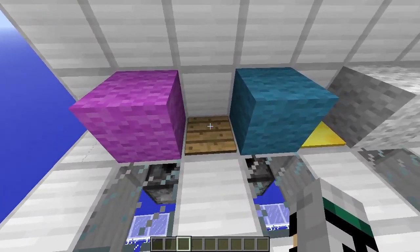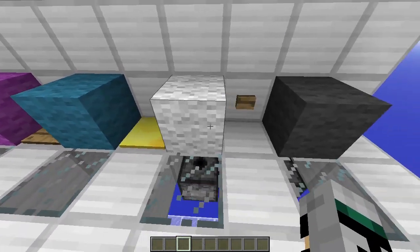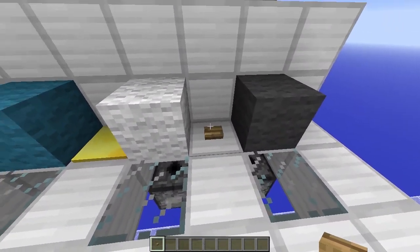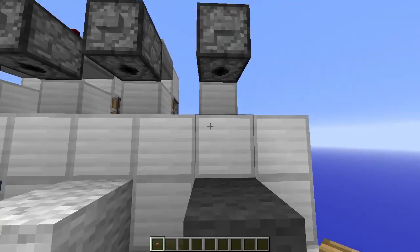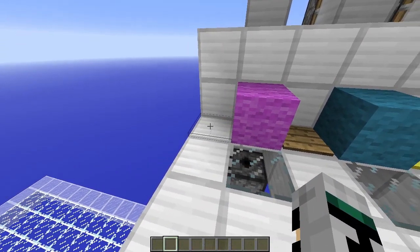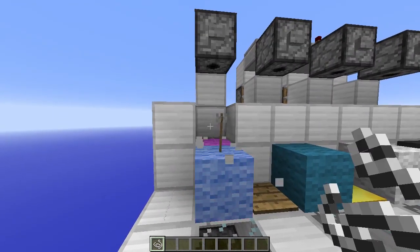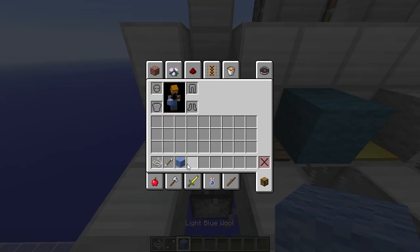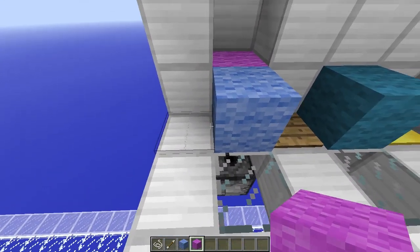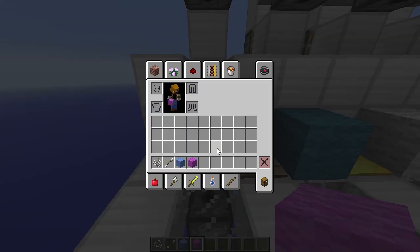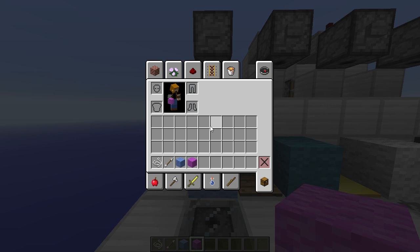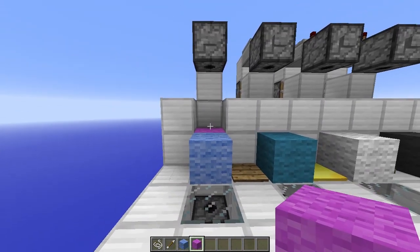It doesn't only work with tripwire. It also works with wooden pressure plates, weighted pressure plates, and buttons. Let's take a close look at what tripwire does. We have an arrow there — and here we go. We have a data value of 3, whereas the magenta was a data value of 2. So tripwire always, if you start out with a block that has an even data value, it always adds 1 to it. So from 2 it will be 3, from 4 it will be 5, 0 to 1 like we had over there. That's how tripwire works.